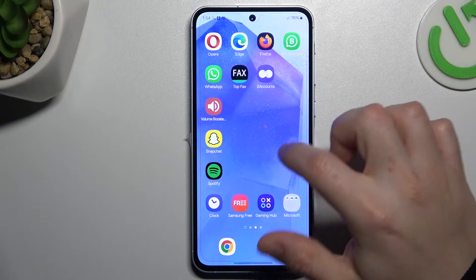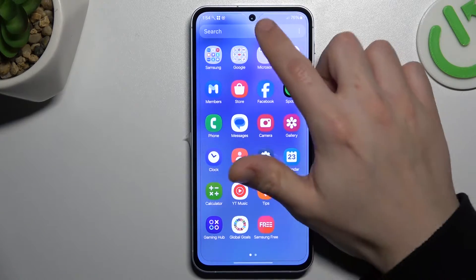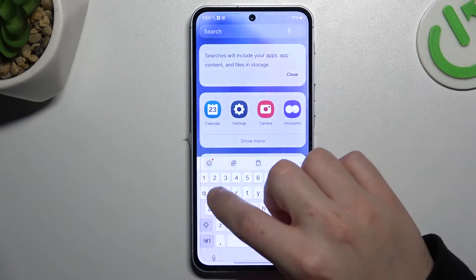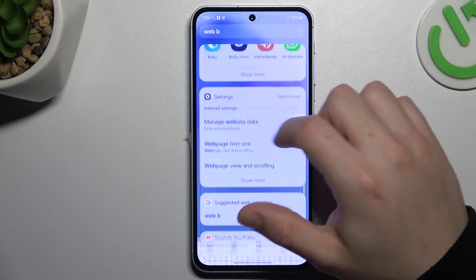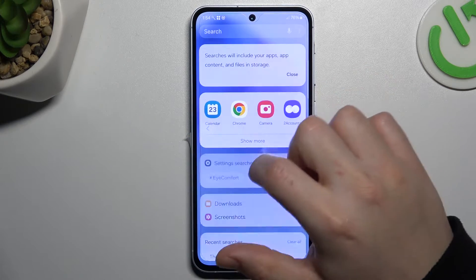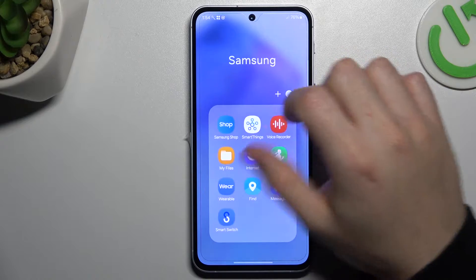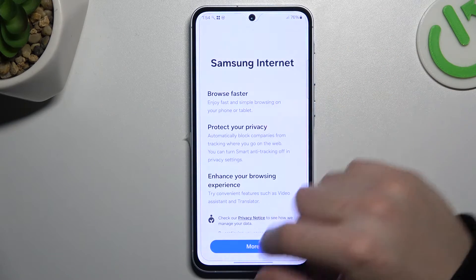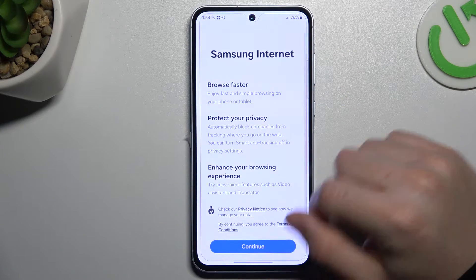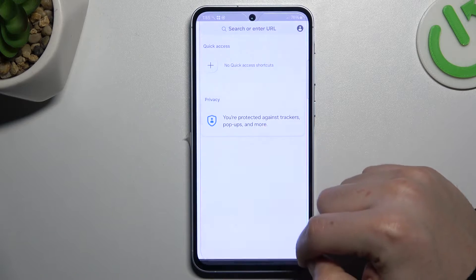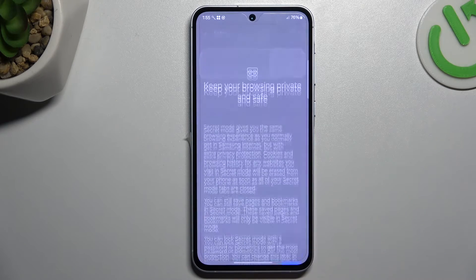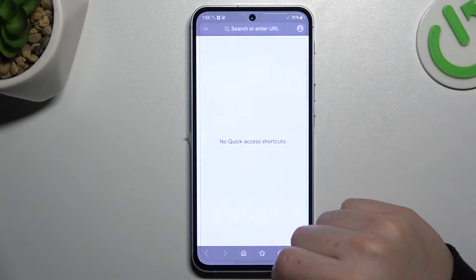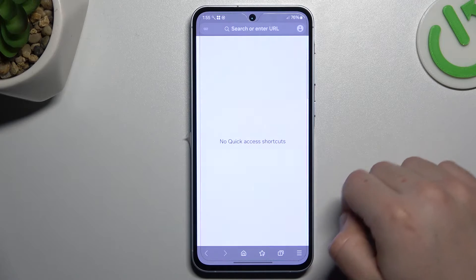And the Samsung web browser — let's find it. Okay, there we have Internet. Here you have to click on the top icon, switch to secret mode and choose Start. And this is the way how you can do it.